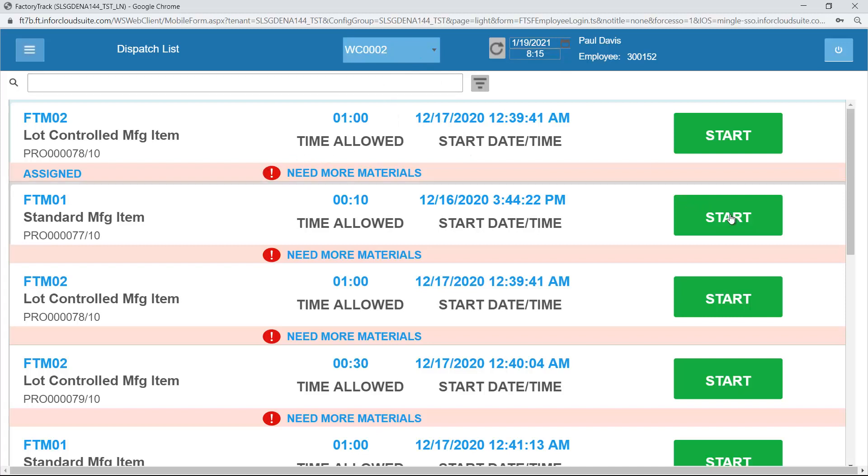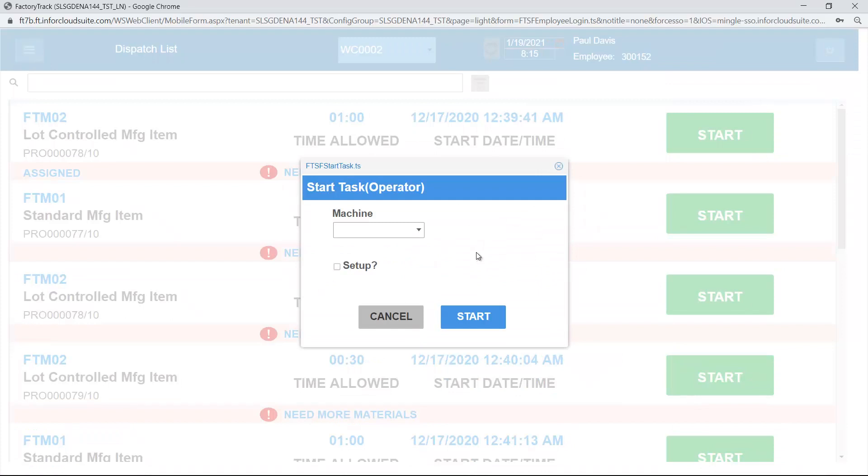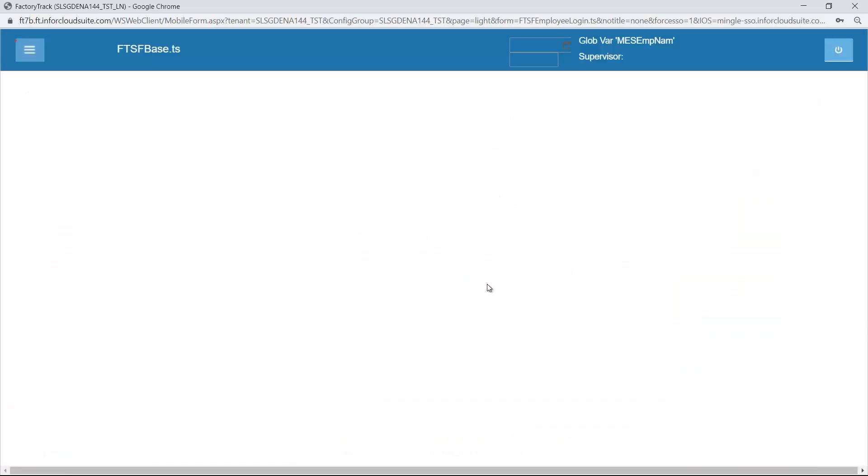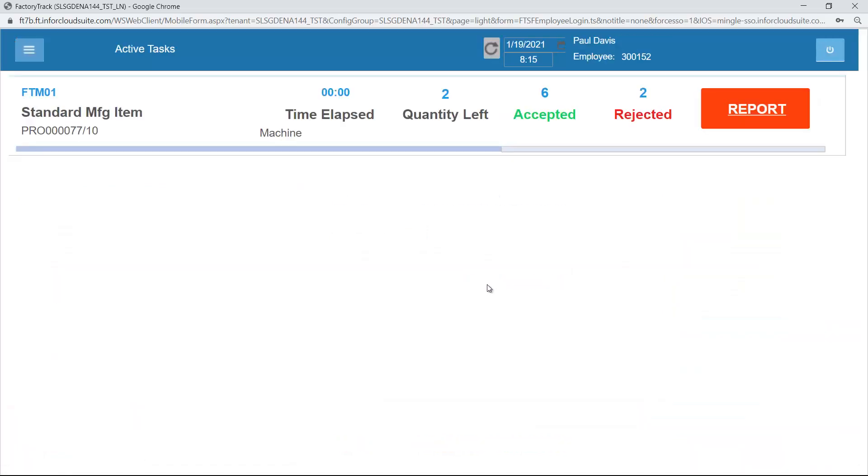It's now 8:15 PM, I'm going to start this job. I'll select the second one, and when I select it I can optionally say I'm using a machine or not, and I can say whether it's performing setup or not. In this case I'm just going to start it without a machine and not a setup.